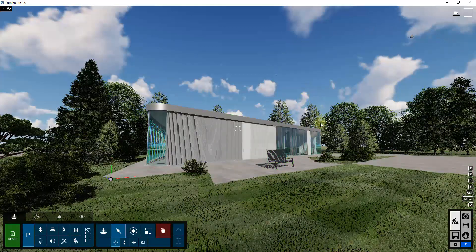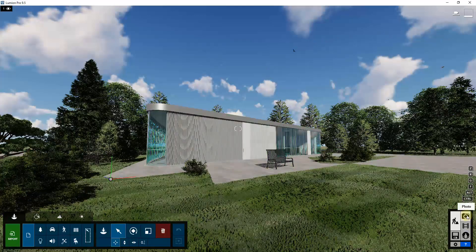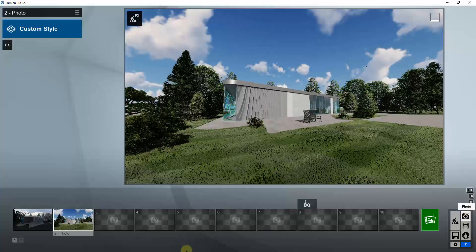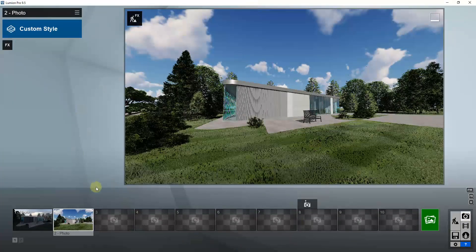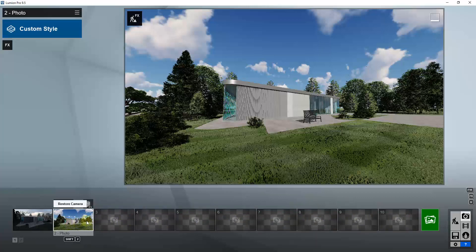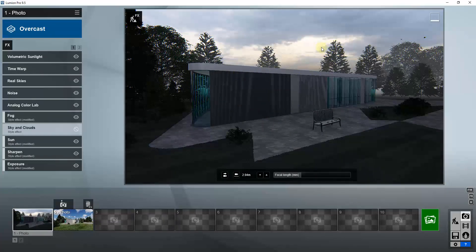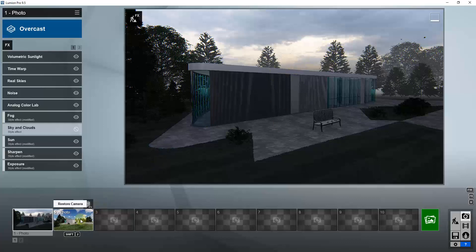What I wanted to focus on in this video is specifically the settings you use to customize your images when you do your rendering exports. We'll start with Lumion. The way you set up your export images is by going into photo mode — you can get into photo mode by clicking on the camera icon. This is where you set up photo mode inside Lumion, and you have slots down here for different images you can create, like night views or other things.